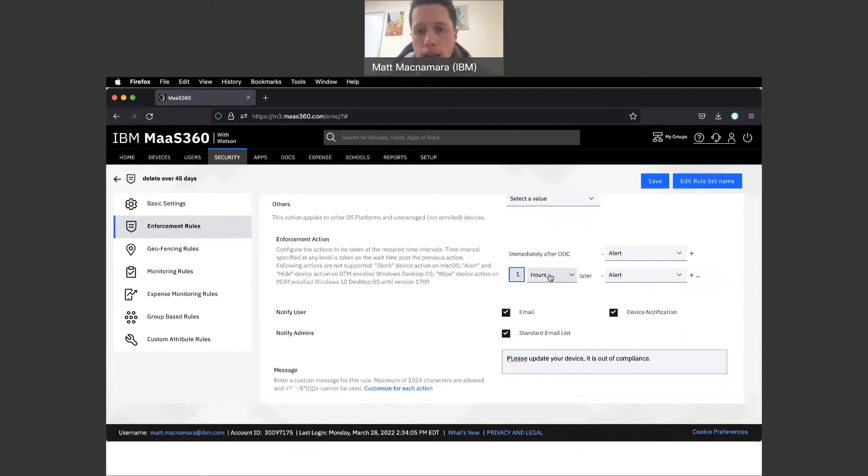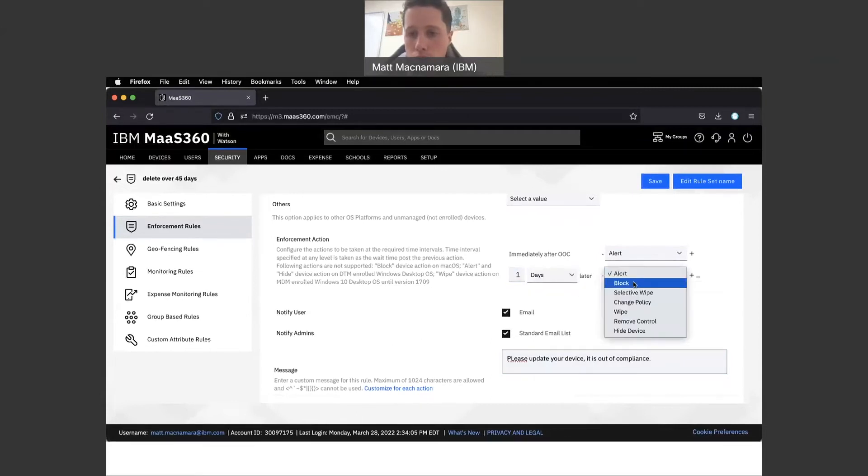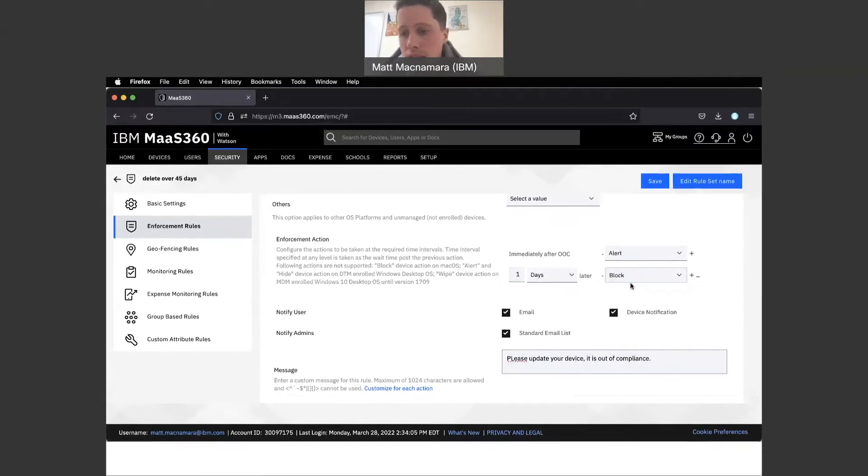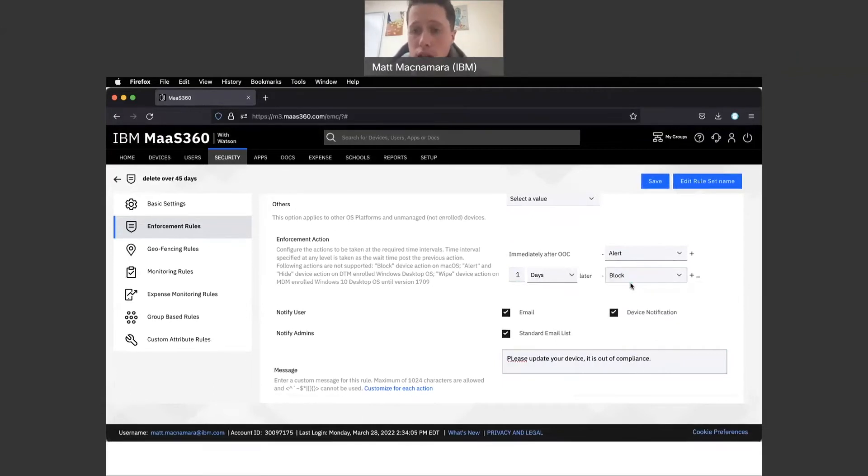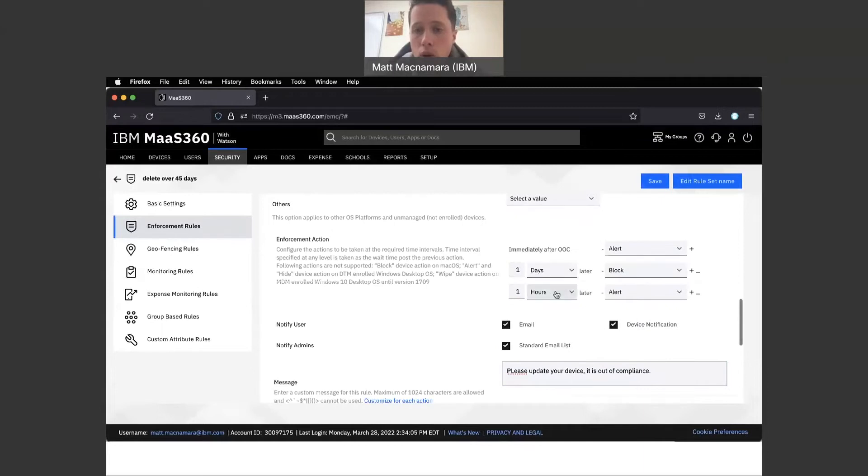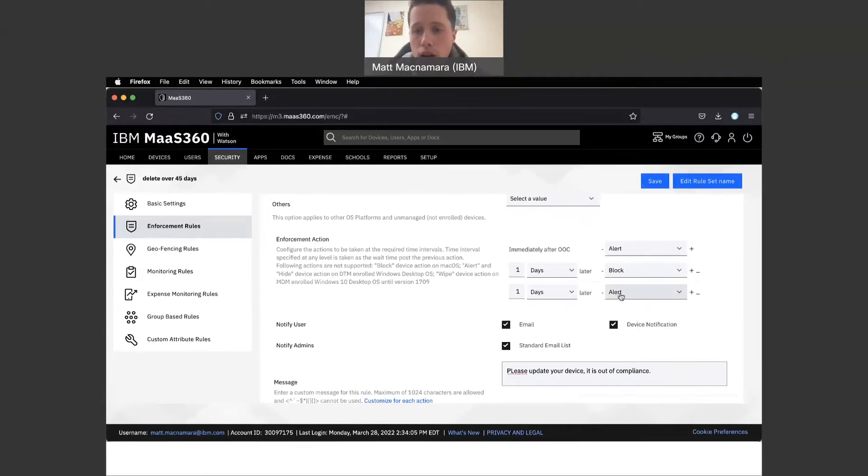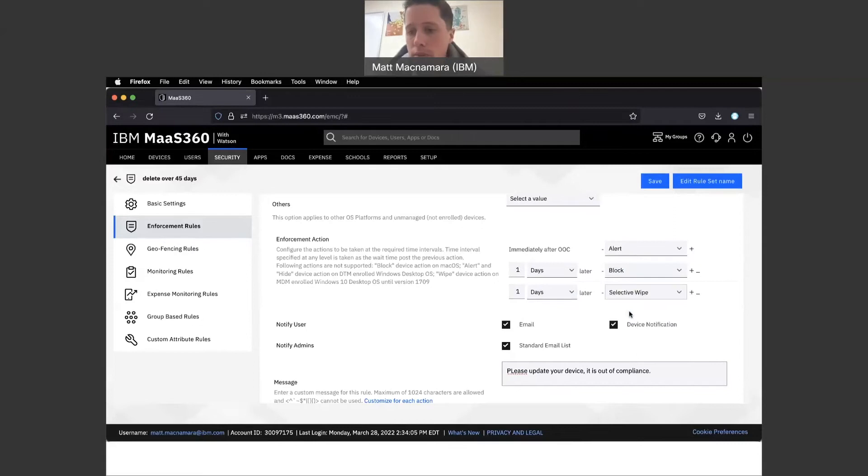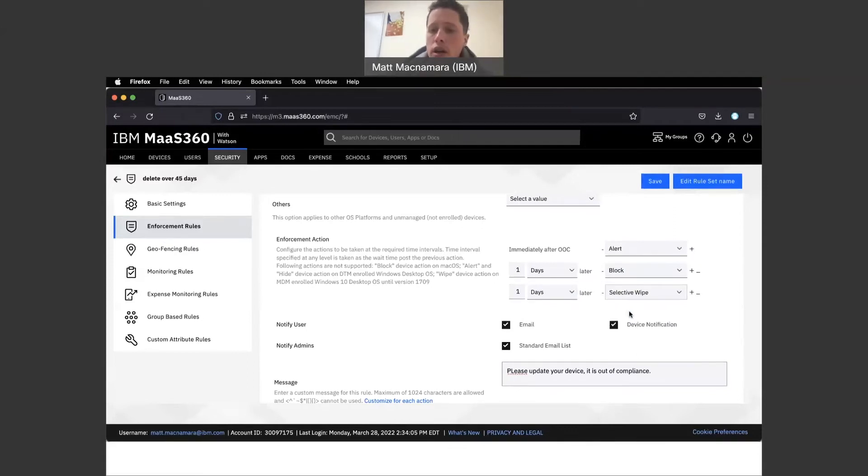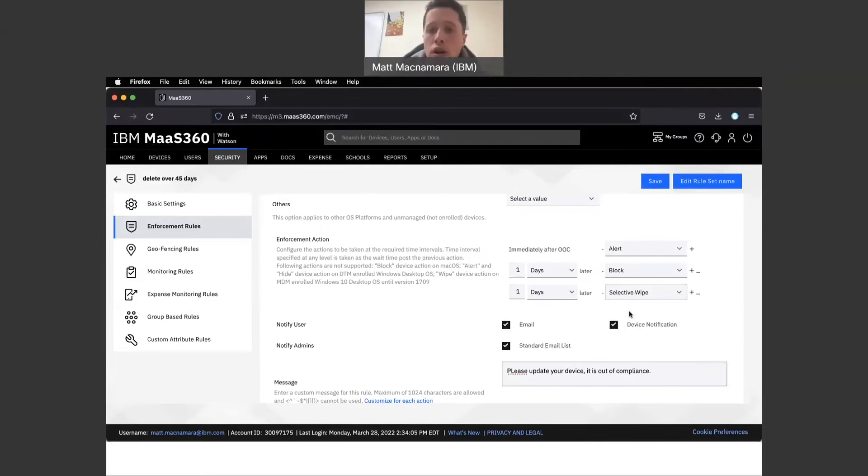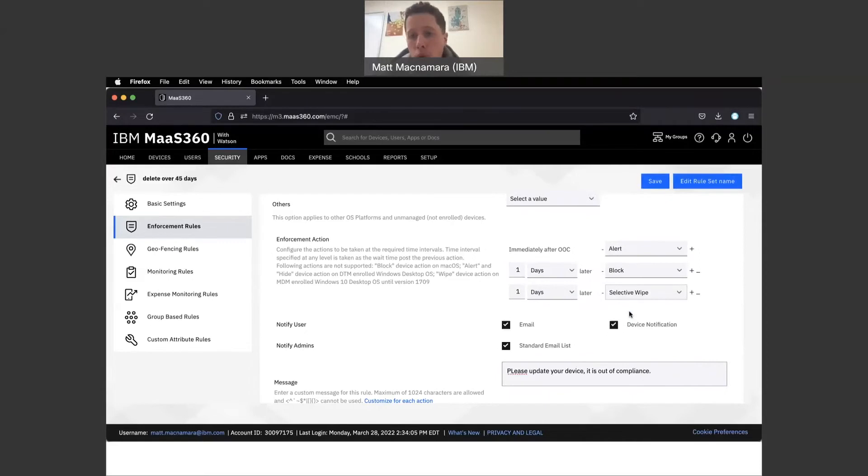Next step, if they don't update that device, let's say one day later, instead of an alert we're going to block their device. Now that employee cannot use their device. Again, one day later, we're going to selective wipe that device. We're going to pull off all the corporate information, the corporate data, email, applications, tools, documents - anything that was pushed down to that device that is pertinent to your company.